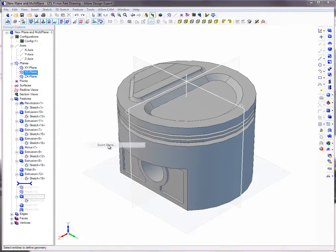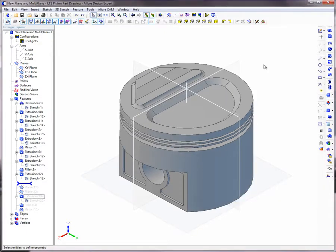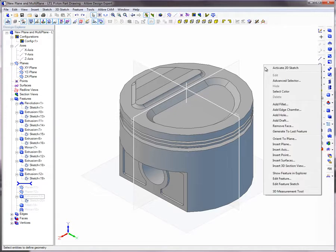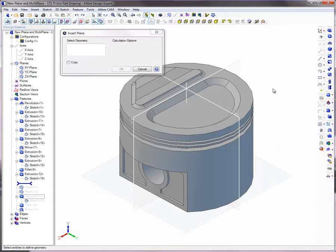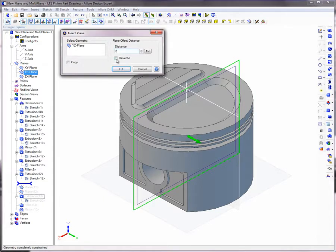An offset plane is created by selecting an existing plane or planar face. A plane parallel to and offset from the YZ reference plane is required here. This piston is 4 inches in diameter, so an offset of 2 inches from the reference plane is created. Right-click, select Insert Plane, select the reference plane, and enter a value of 2 inches in the distance box.